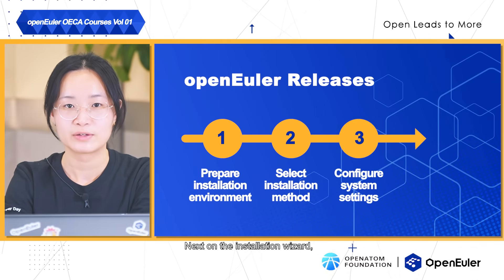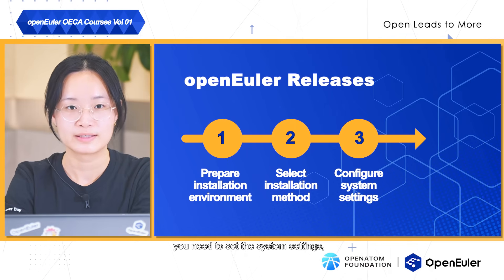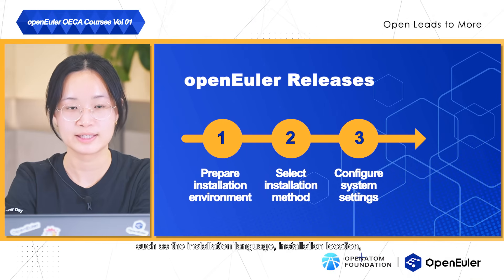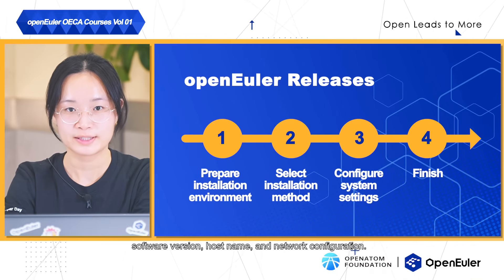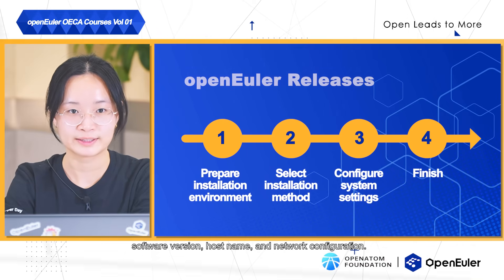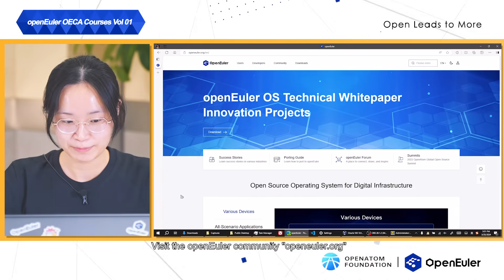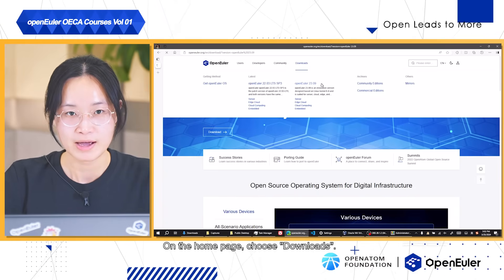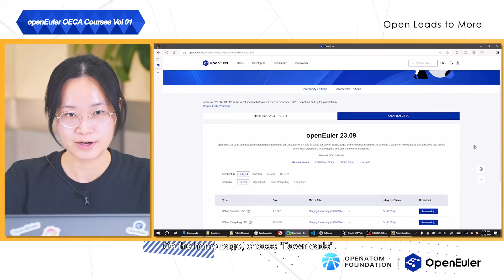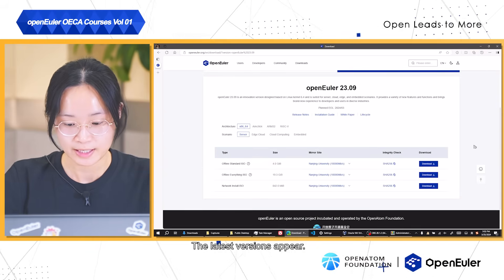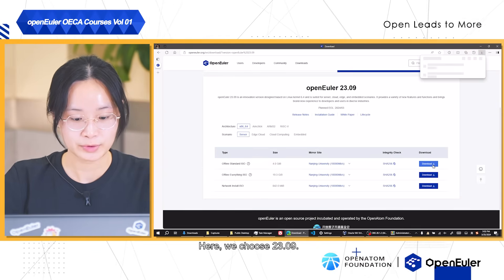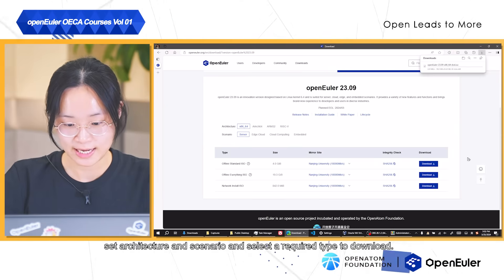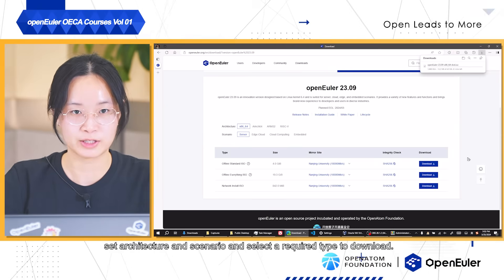Next, on the installation wizard, you need to set the system settings, such as the installation language, installation location, software version, host name, and network configuration. Visit the OpenEuler community at openeuler.org to download the latest ISO image. On the home page, choose Downloads. The latest version appears. Here we choose 2309. On the displayed page, set architecture and scenario and select a required type to download.